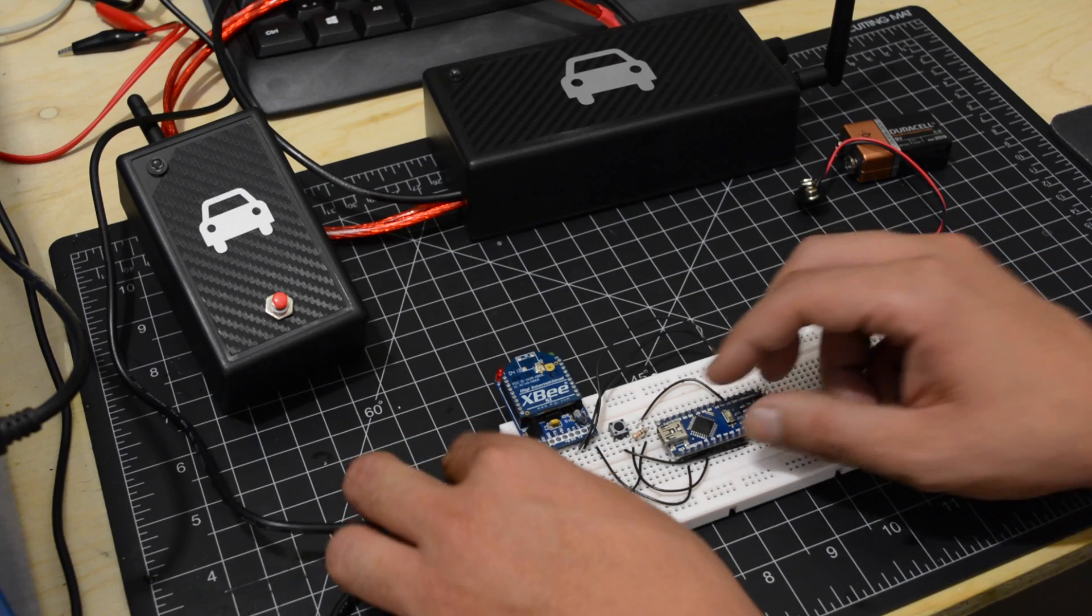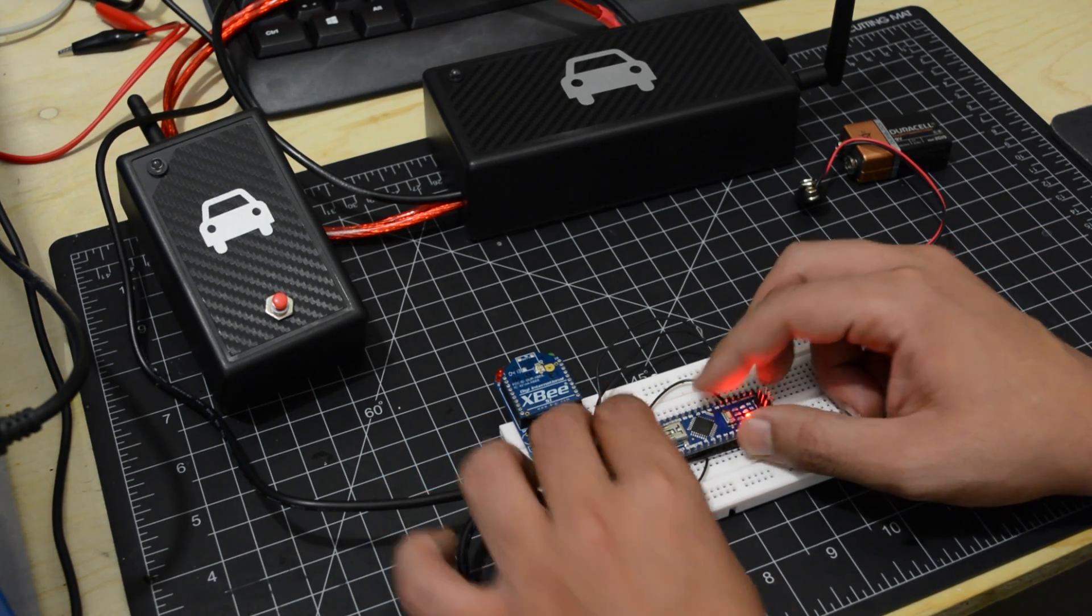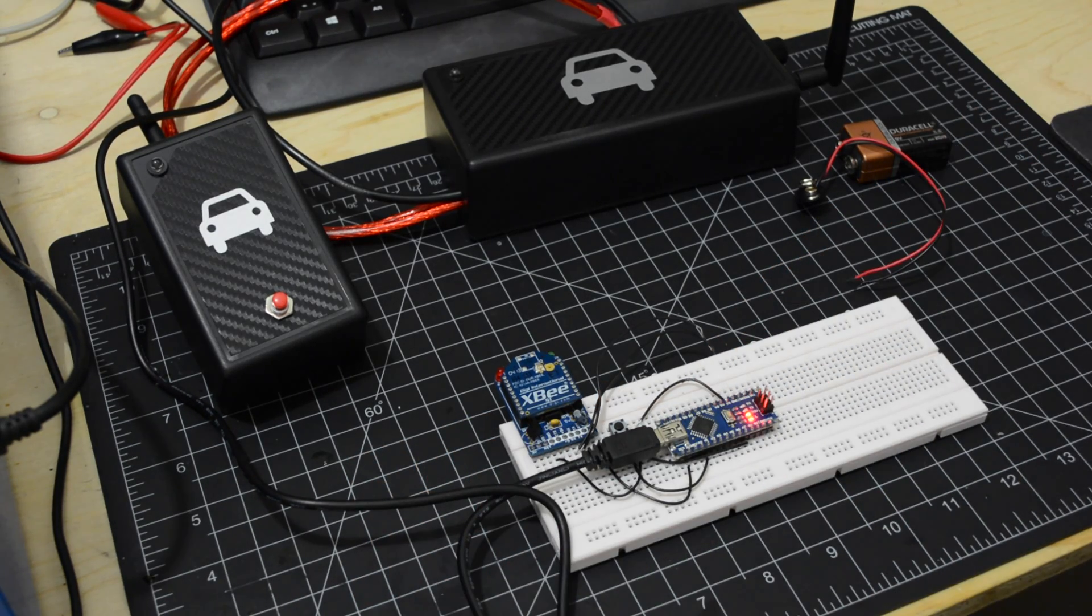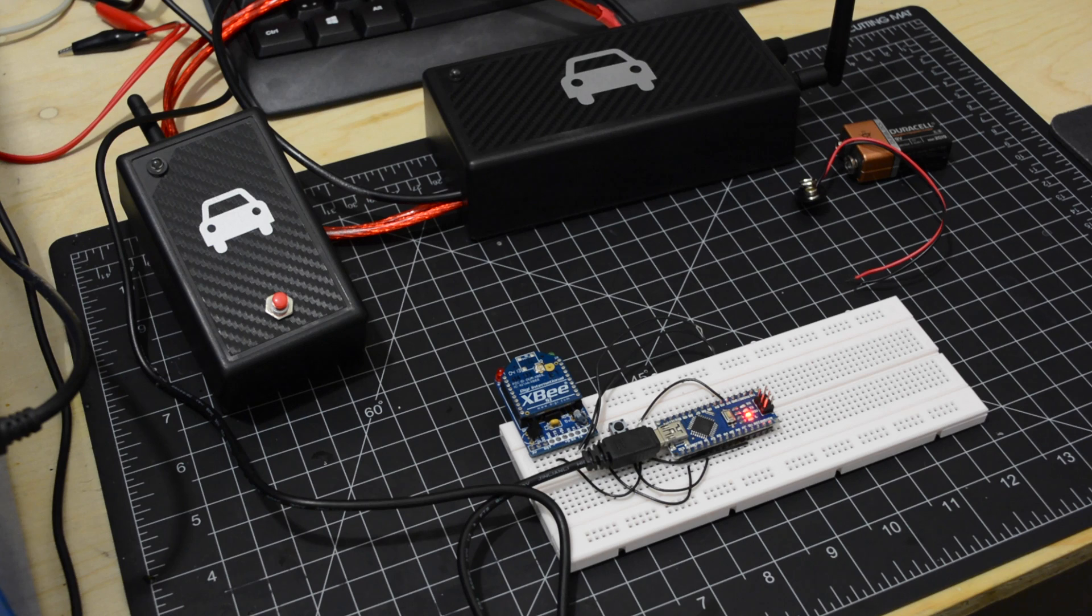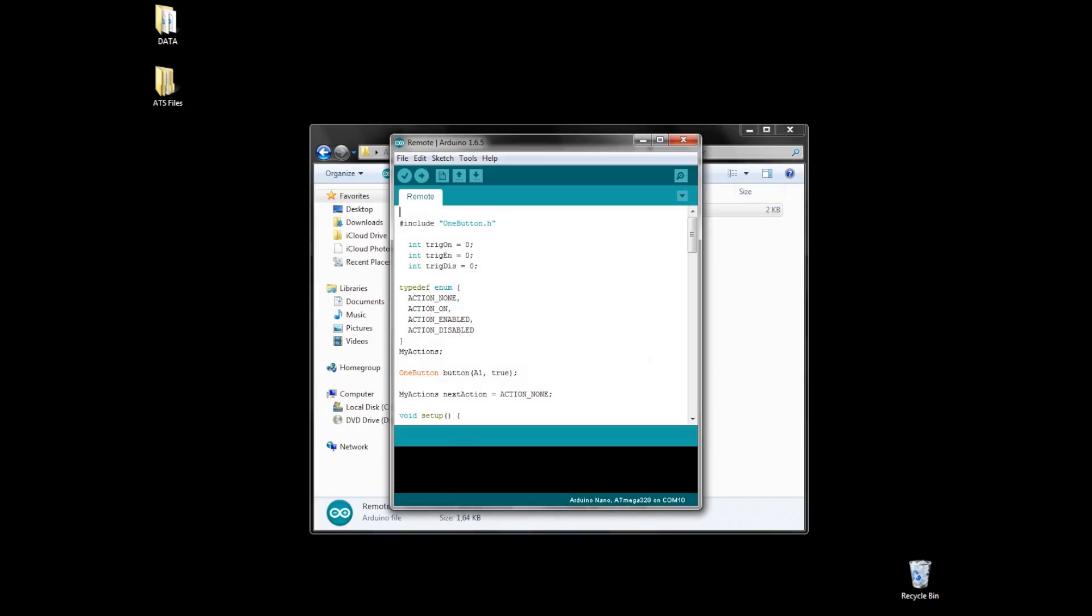Now let's program it. You will find the link to all the files in the description. Open your Arduino software and upload the sketch.